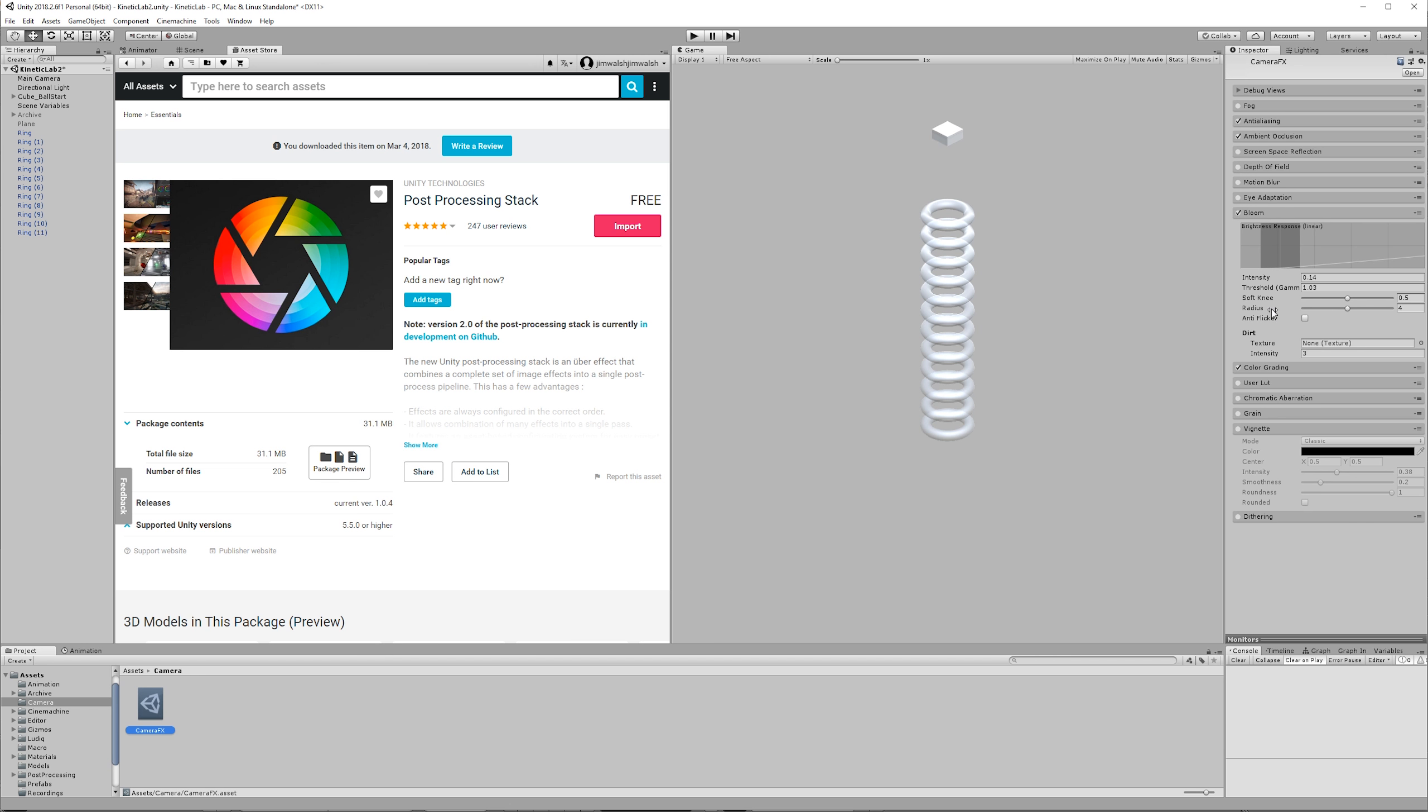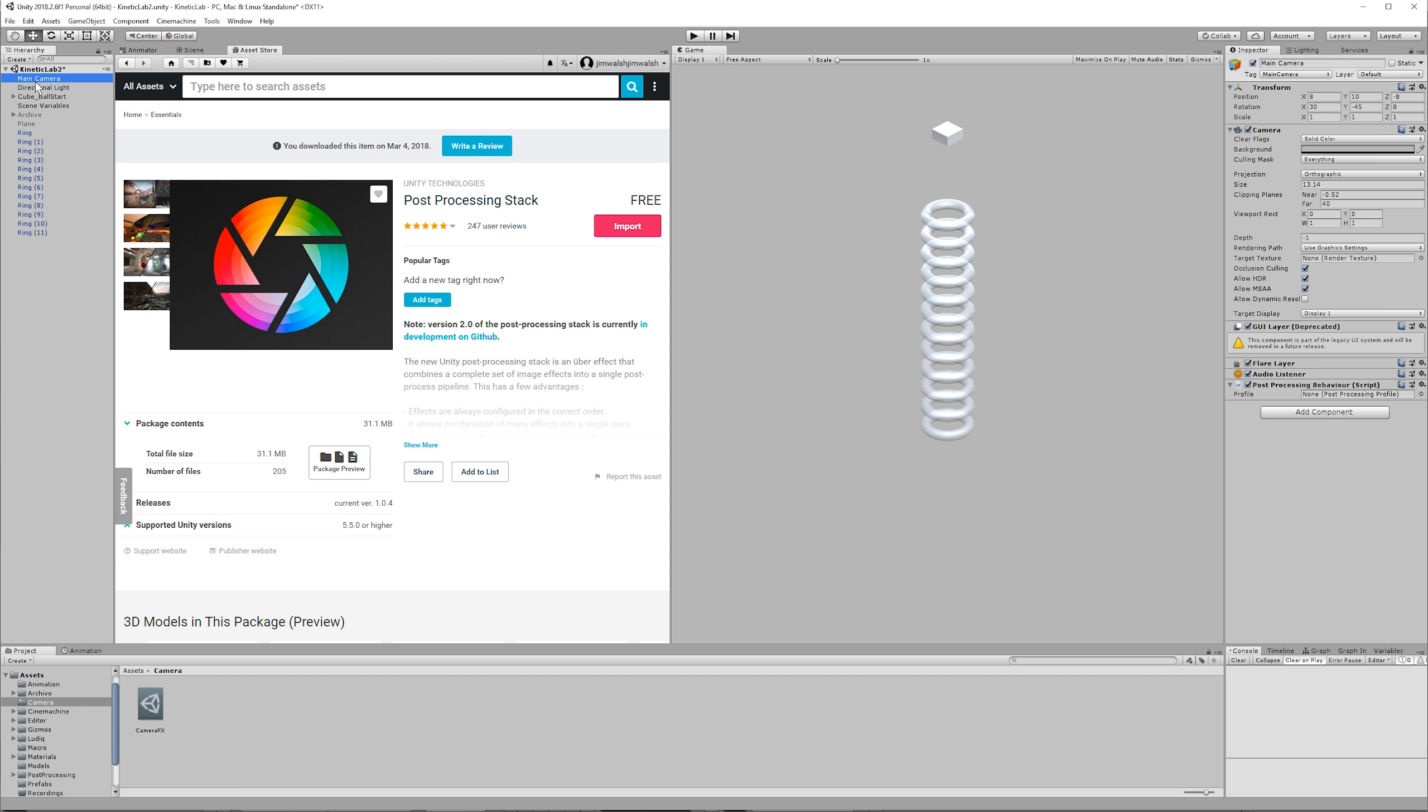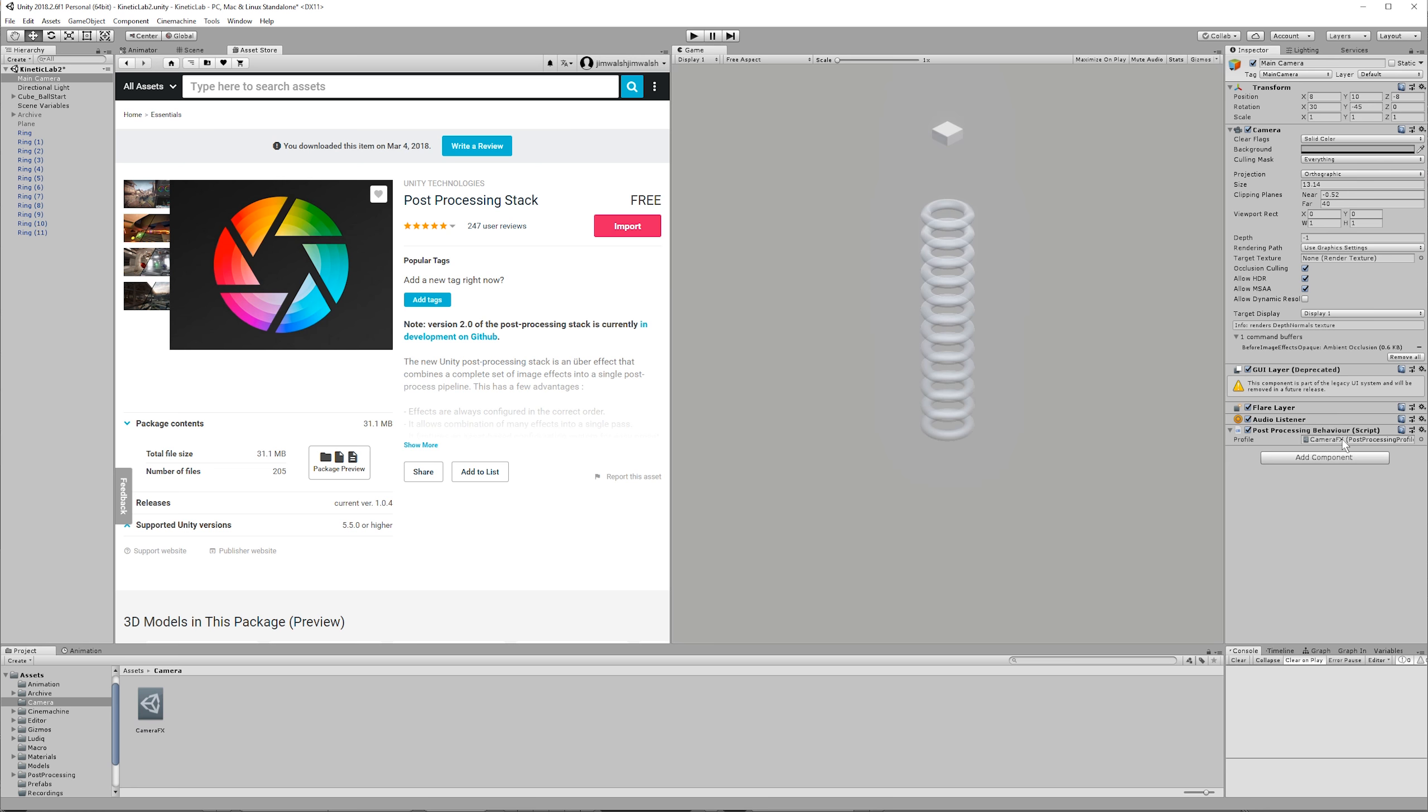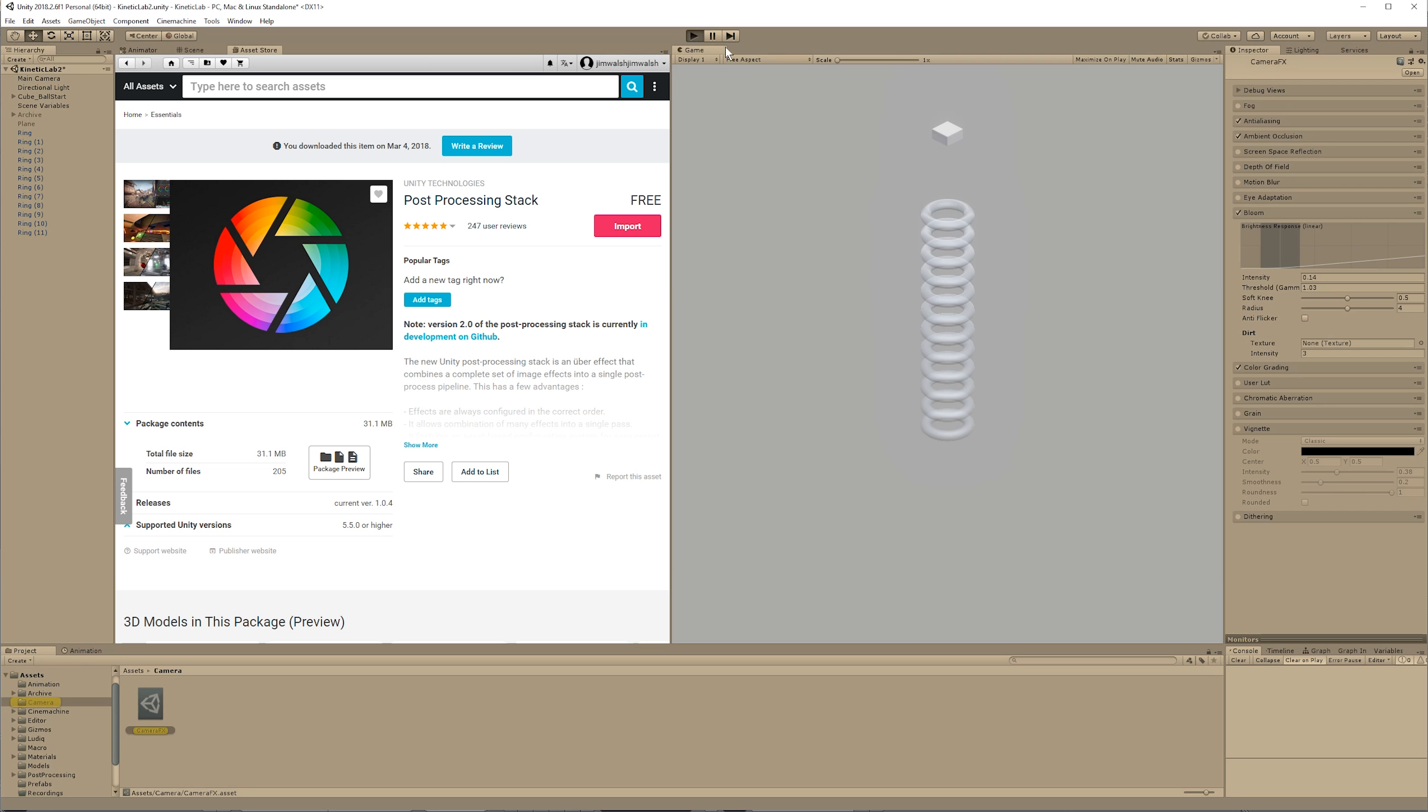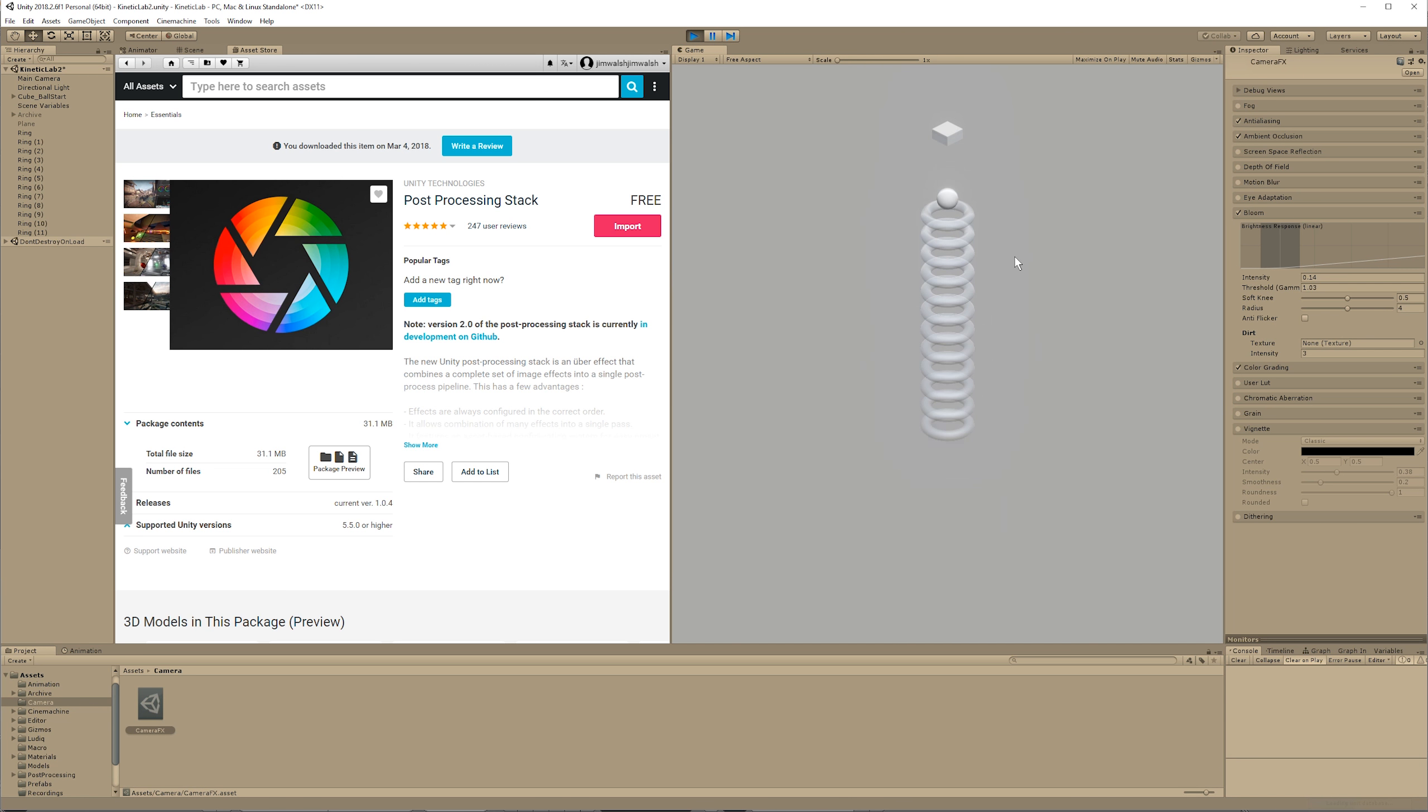So go back to your camera and in that post-processing behavior, just drag that profile that you have, and then enable bloom. And what you'll see is that glow will be nicely glowy.